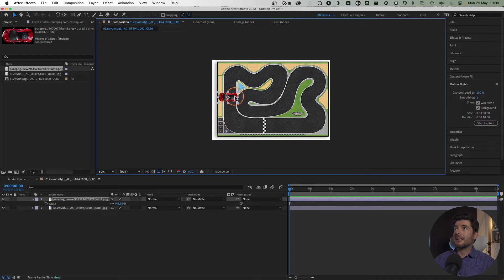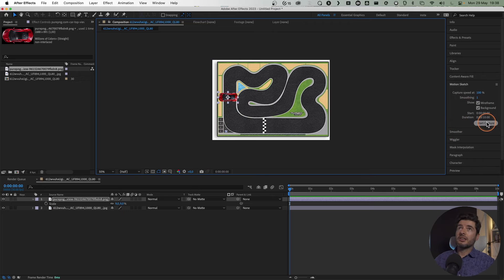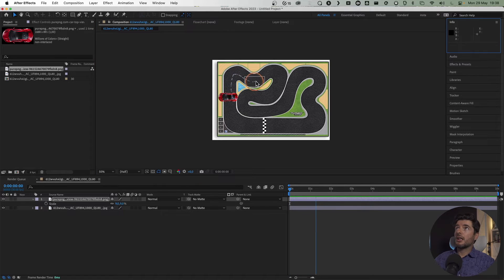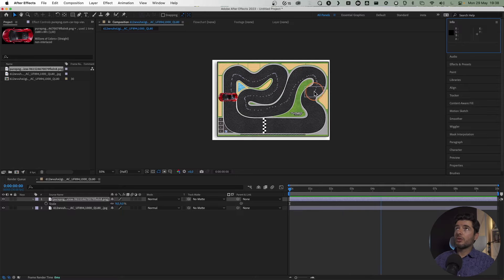Now what I'll do is start capture, grab the car, and go around the track. There we go.